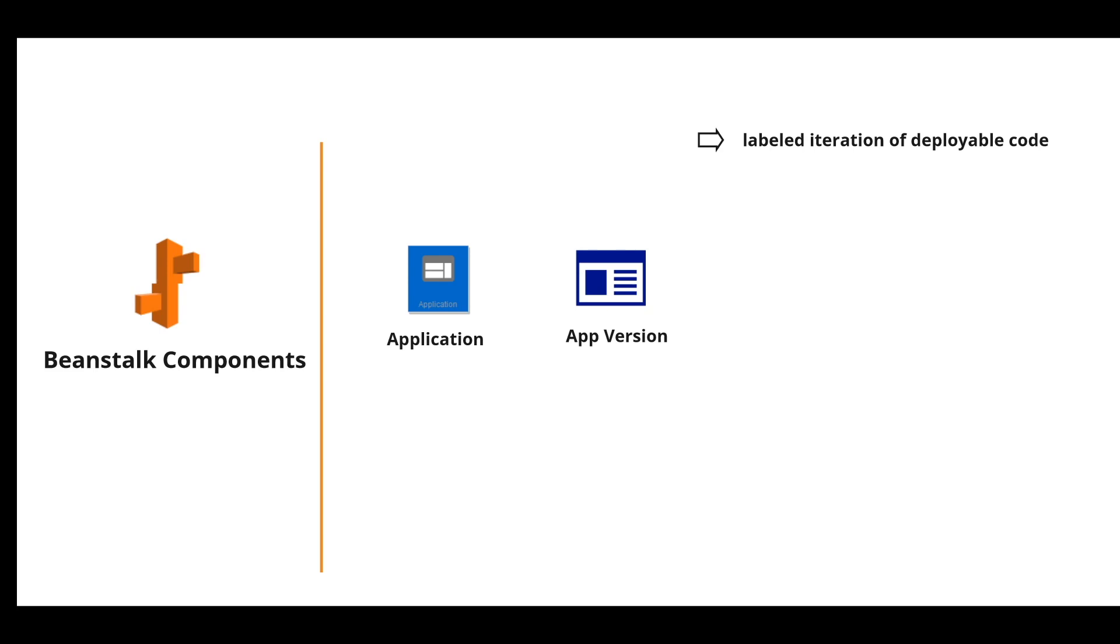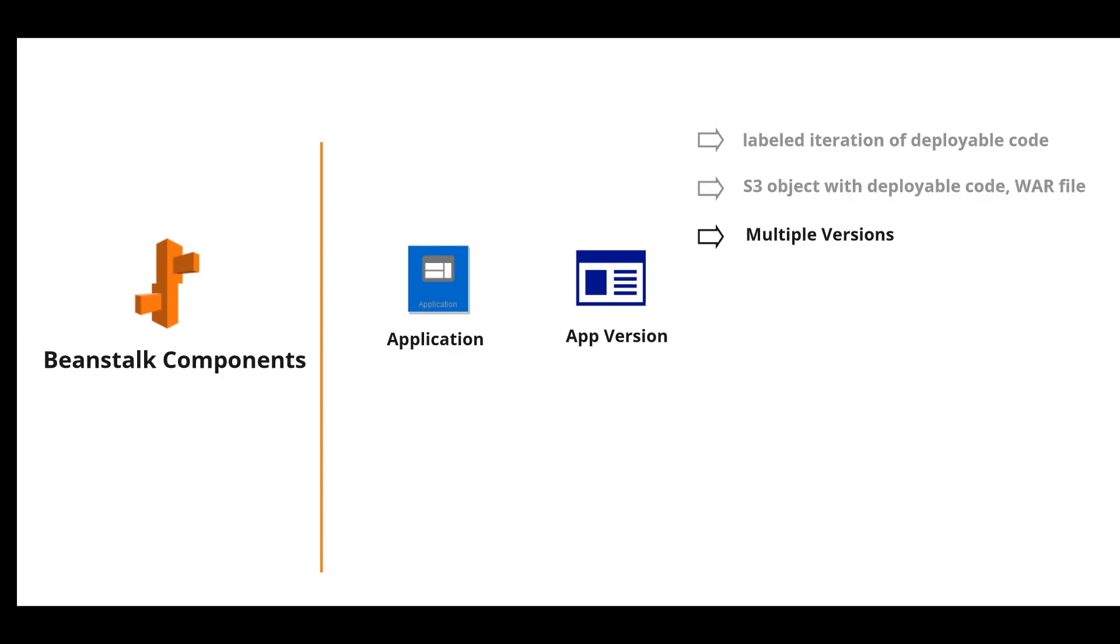If you want to make some changes to the application after it's deployed, you create another version of the application. That application is stored in S3 as an object, as a deployable code. It can have multiple versions.